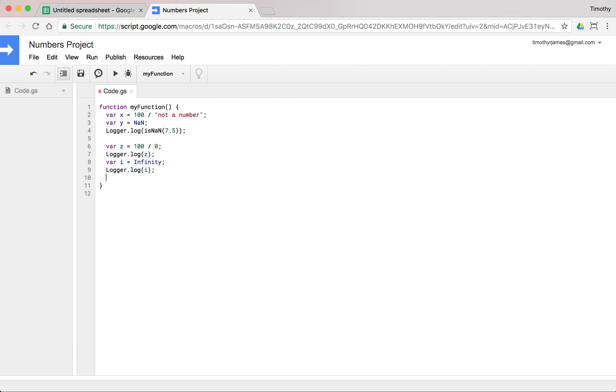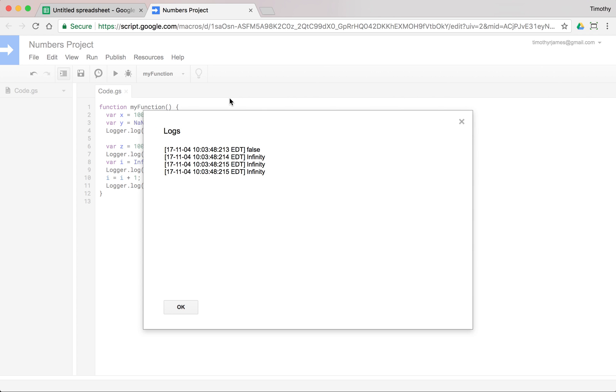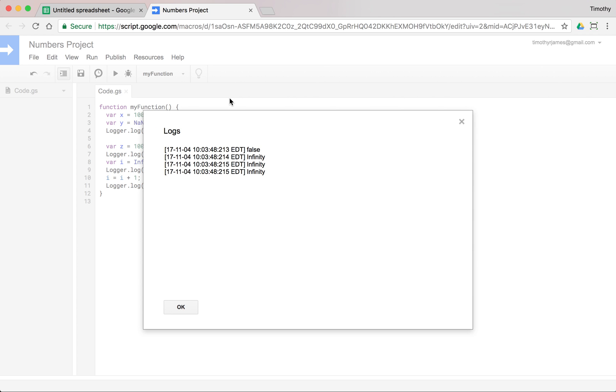And if we said i is equal to i plus 1, we wouldn't actually get infinity plus 1. We'd get just infinity. And we just keep getting infinity, no matter what we do with it. If we subtract 1, or we add 1, or we multiply it, it's always going to just give us infinity. We'll use infinity a little bit when we get into if statements in a few videos.